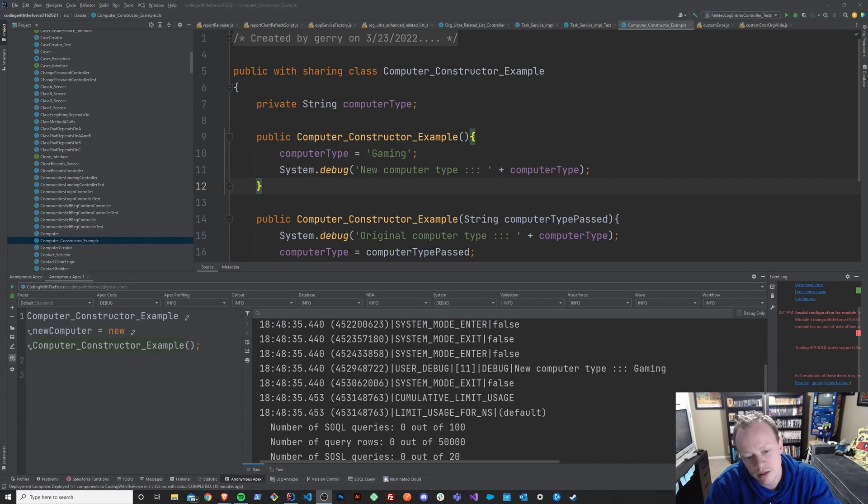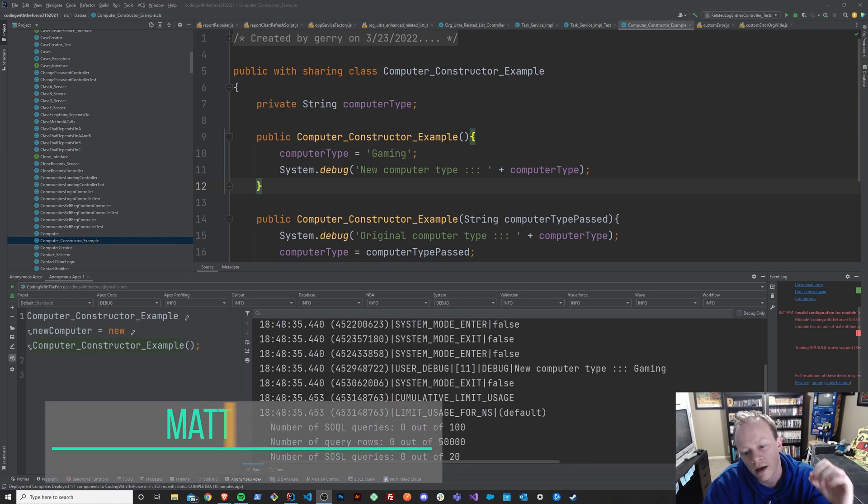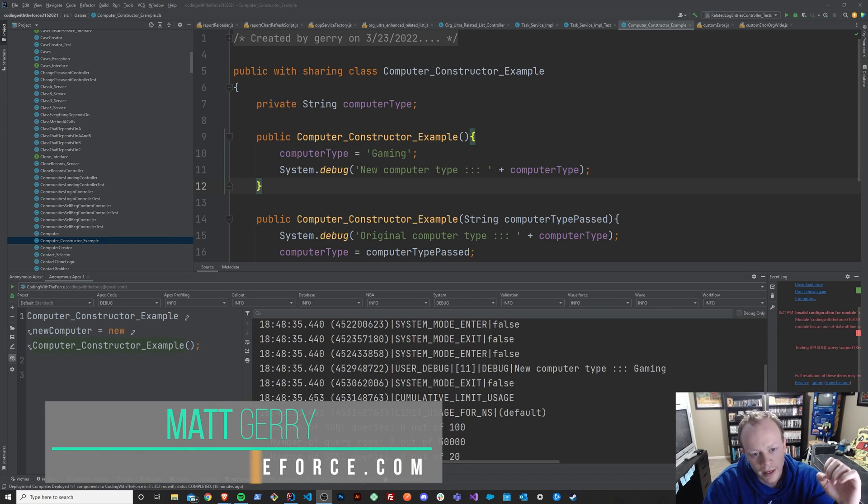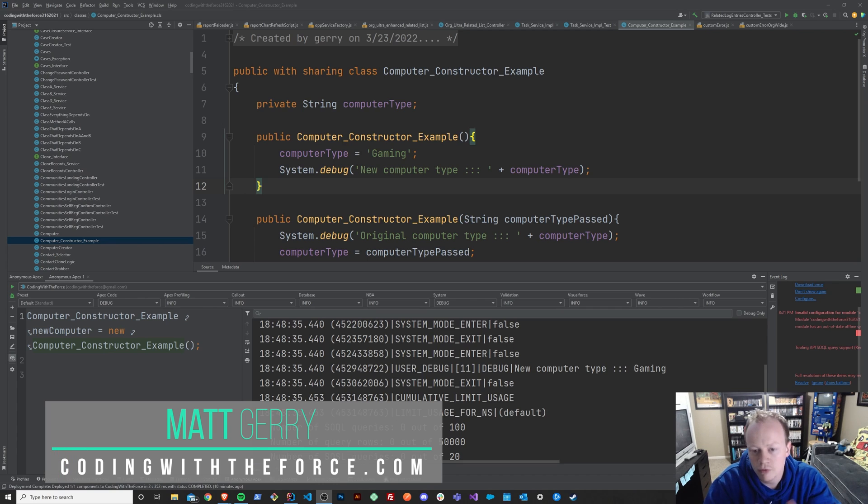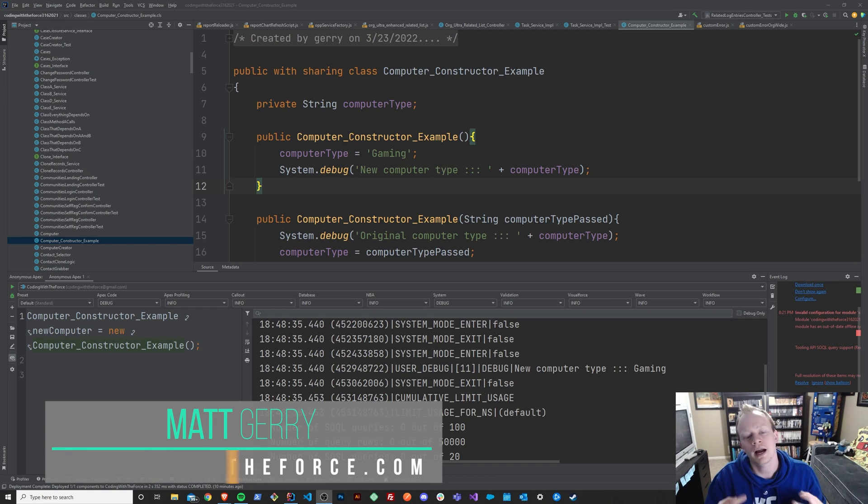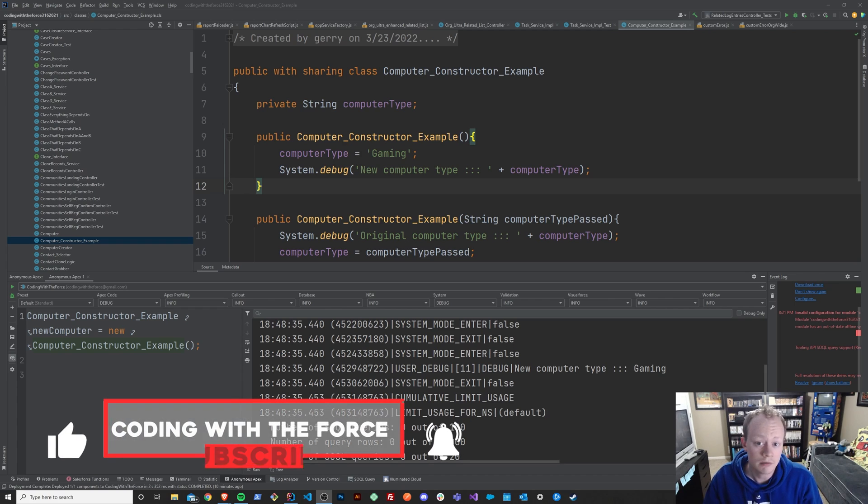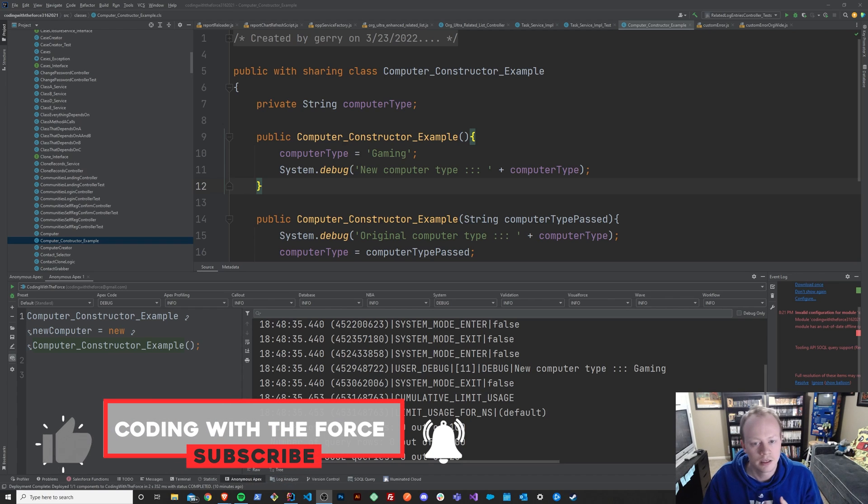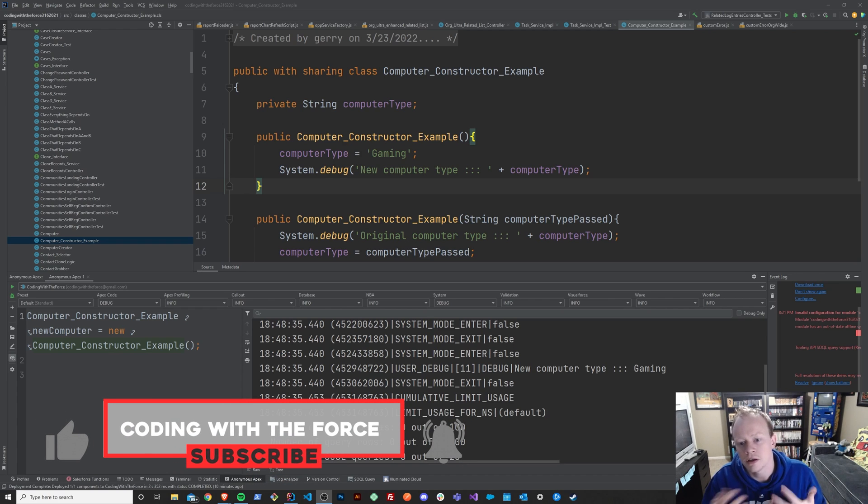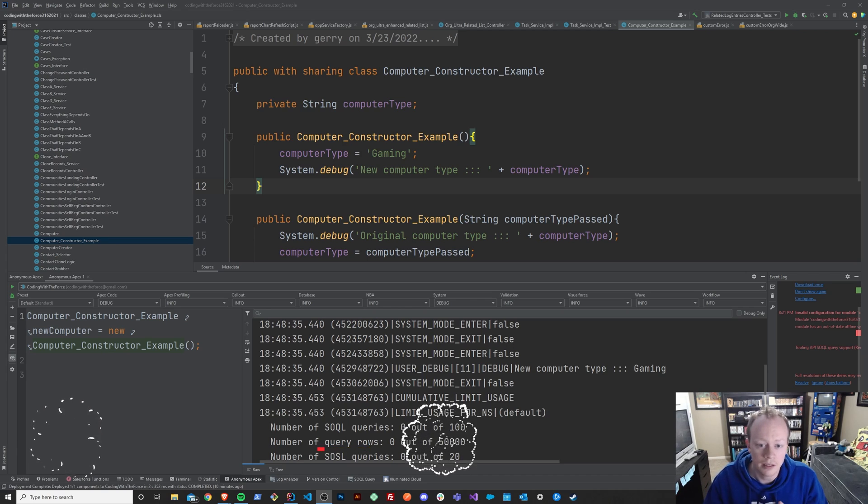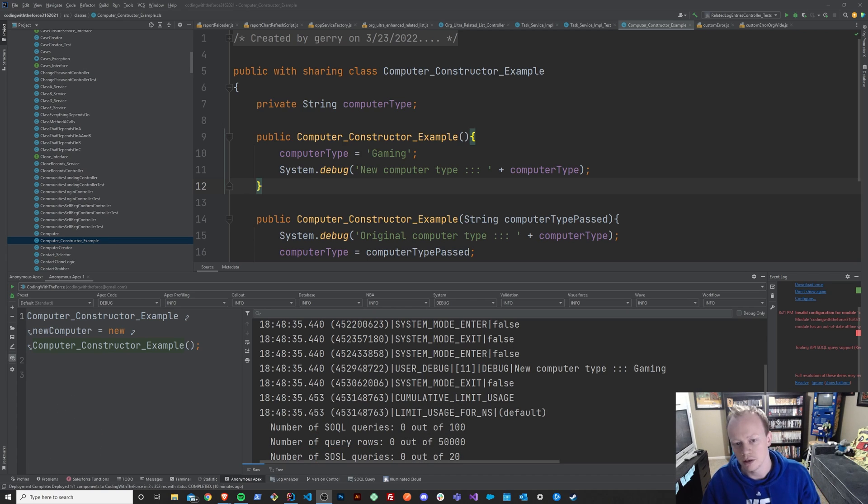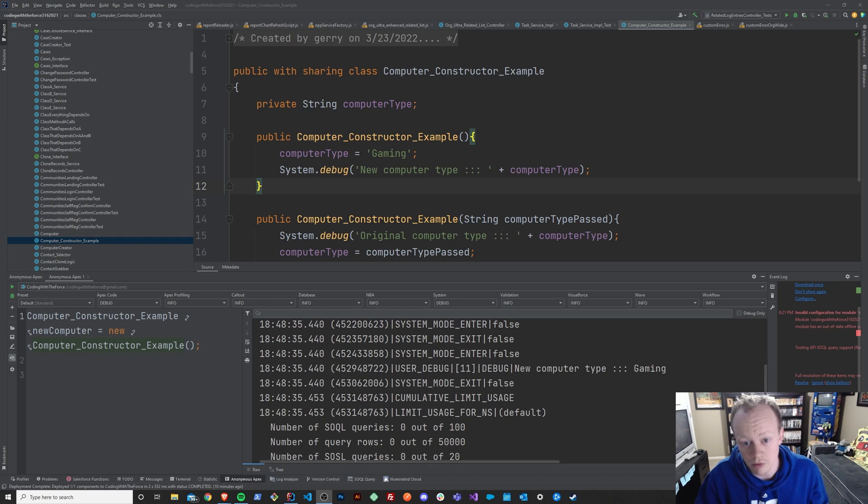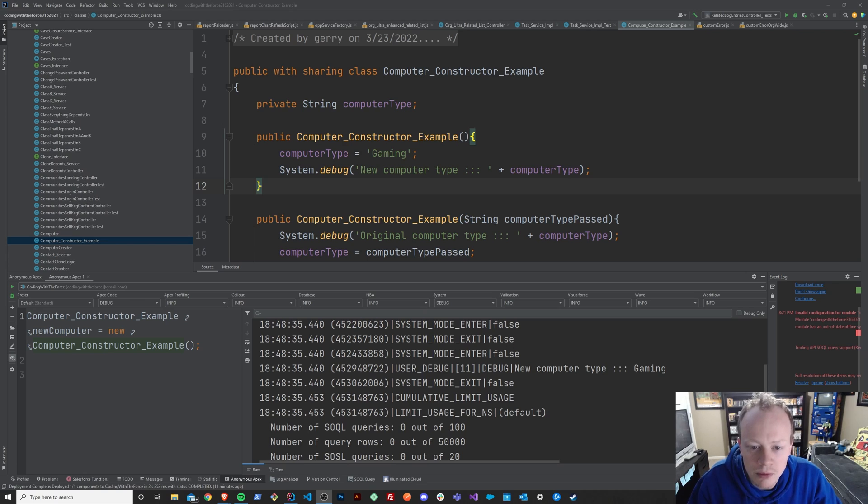Welcome back to this Apex Masterclass tutorial series. Today, we are going to go over class instantiation. Now that we know what a class is, what a method is, what a constructor is, how all that kind of stuff works in Salesforce, we're going to figure out how to actually use those classes that we've made. It's kind of one of the most important parts.